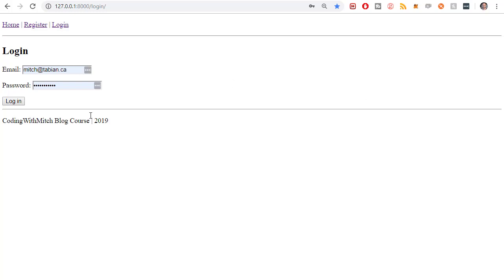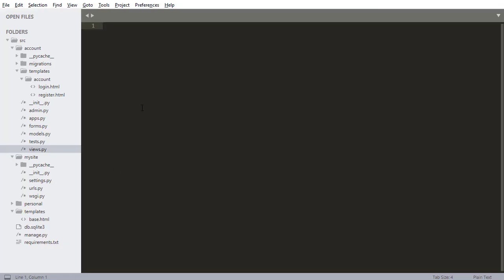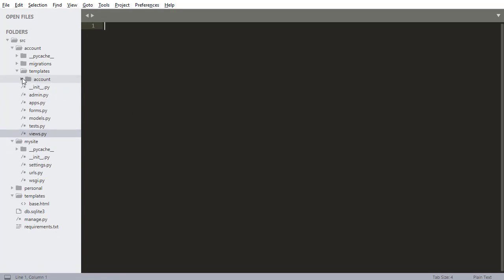In the previous video, we built this login screen so users can log in. Now I'm going to build the screen for when users are authenticated — they'll be able to update their email and their username. We're going to do the same kind of thing we've been doing: build a form, build a view, add it to the URLs, and then build a template. It should be getting familiar to you by now — some repetition that you're seeing.